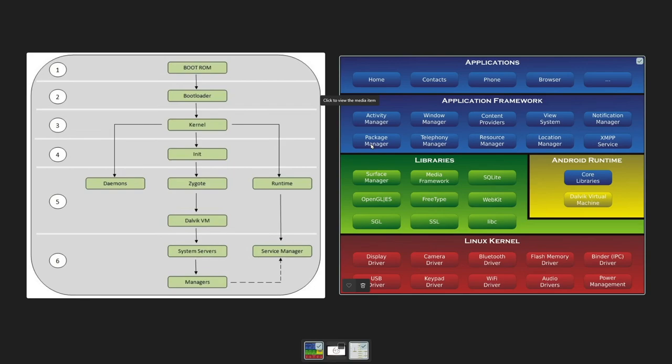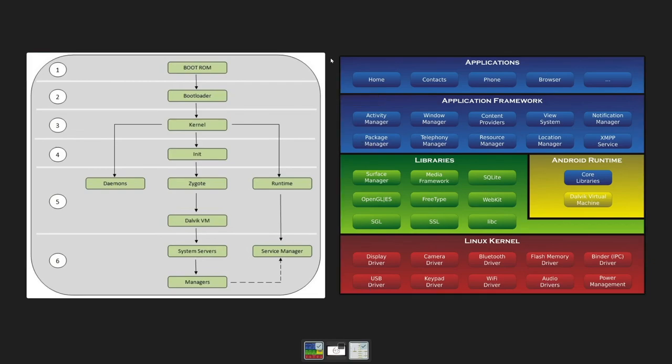This was the basic simple boot sequence for your Android device. That's all from my side in this session. Have a good day and see you in the next session. Stay connected.